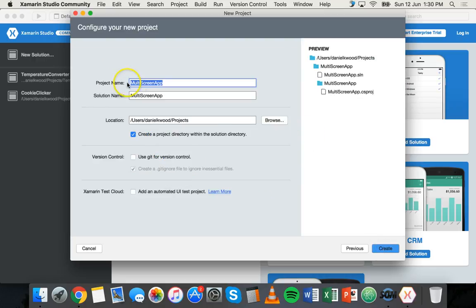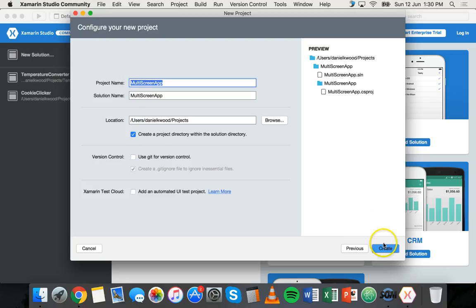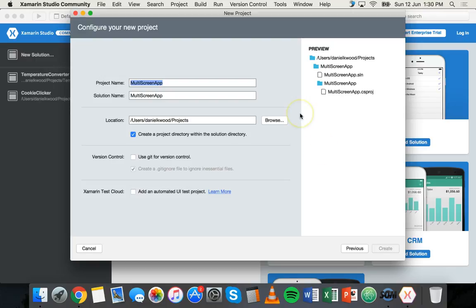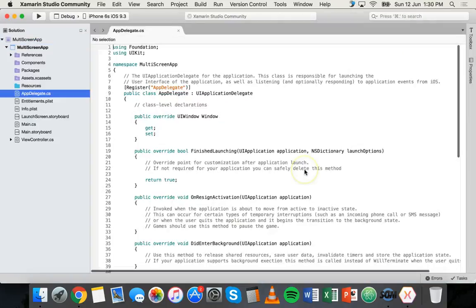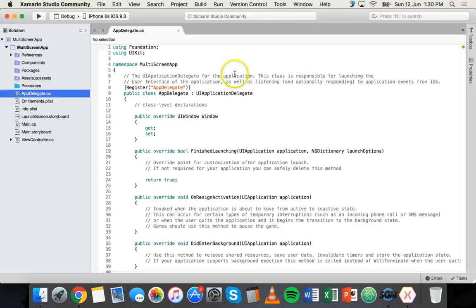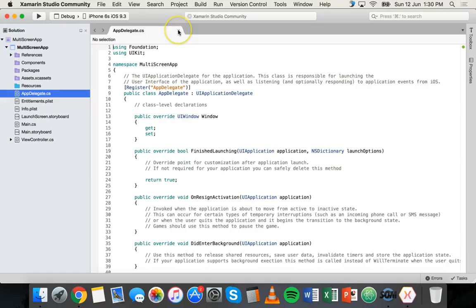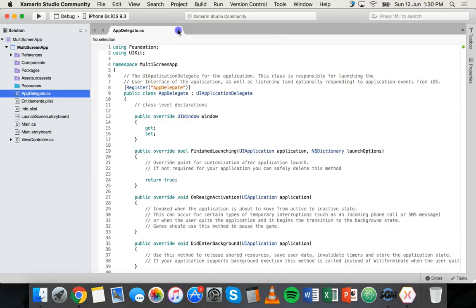Click next. Confirm the project name, solution name, and where I'm storing the project. Just click create. Now Xamarin always opens app delegate dot C sharp when you first create an iOS project.